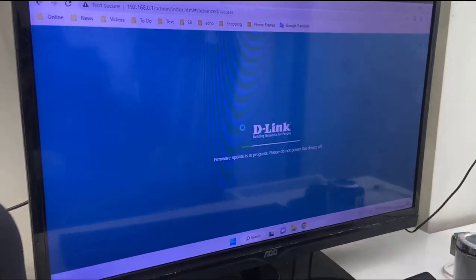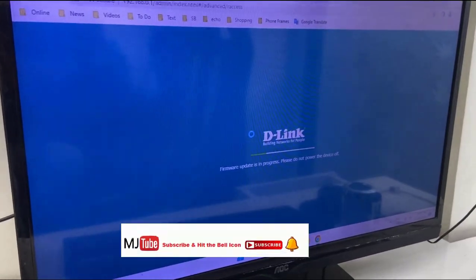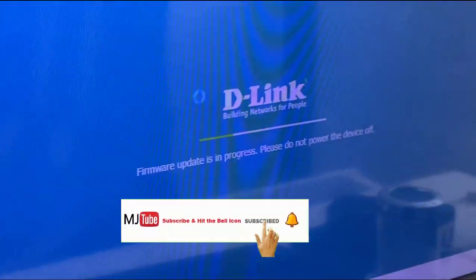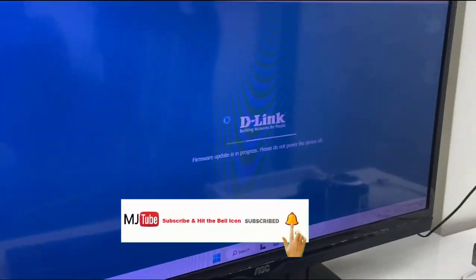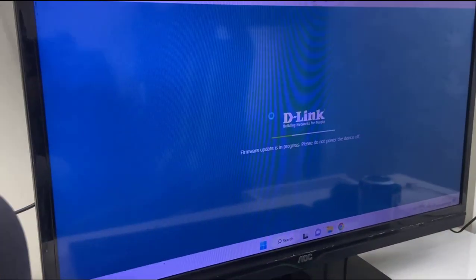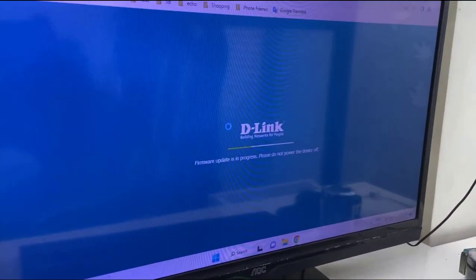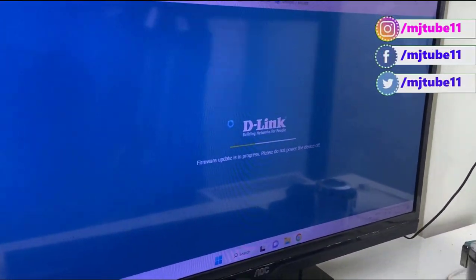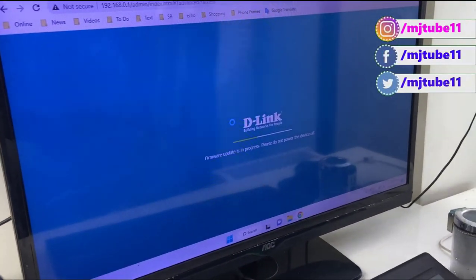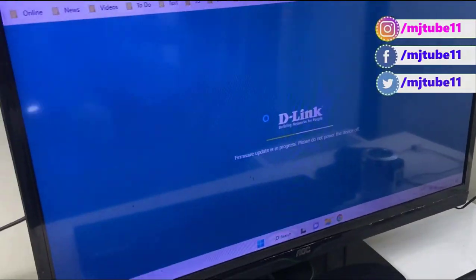While updating, don't press any button of your router. Don't power off your router or don't click any button of your router. Let it complete. Finally you will get your router home screen.